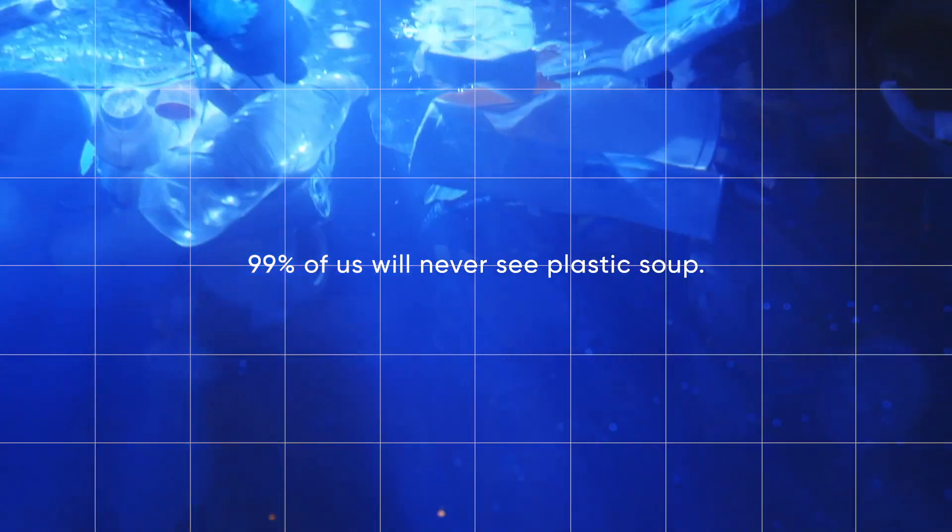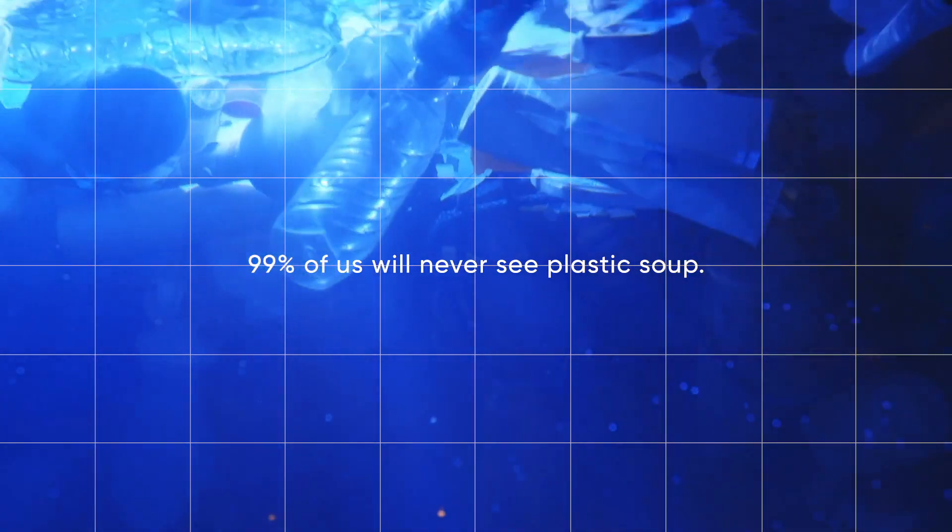Dopper, the maker of reusable water bottles, decided to put the public eye to eye with plastic soup.